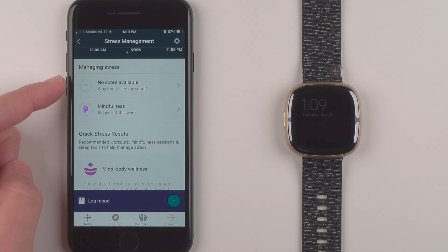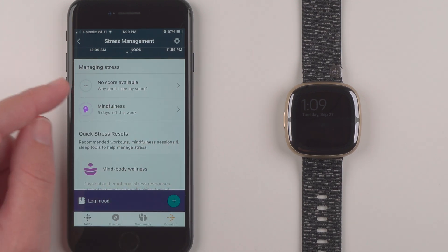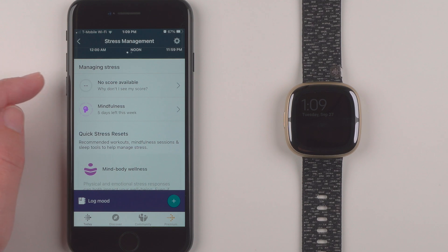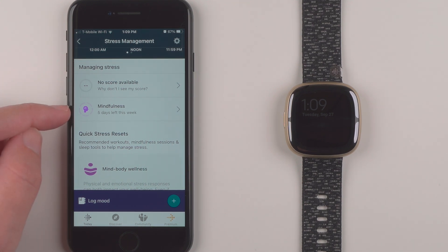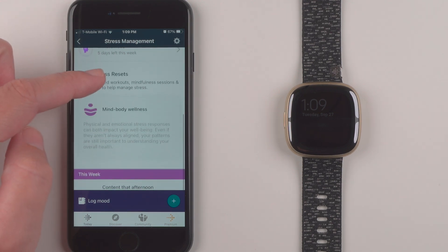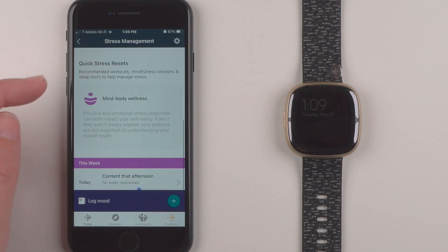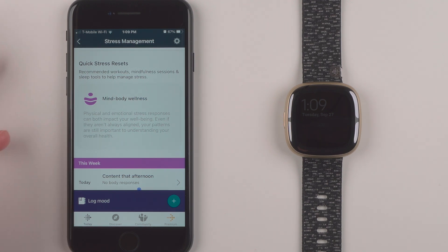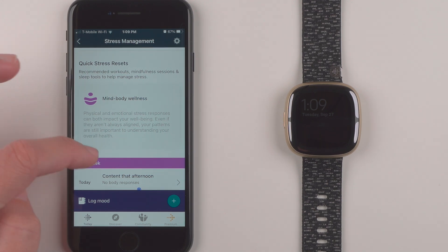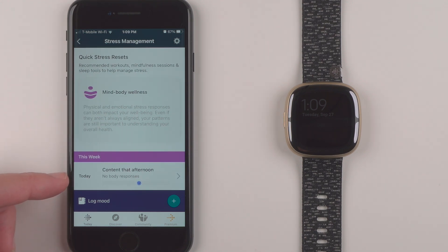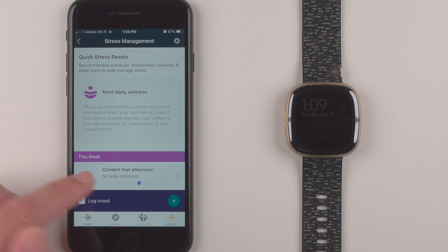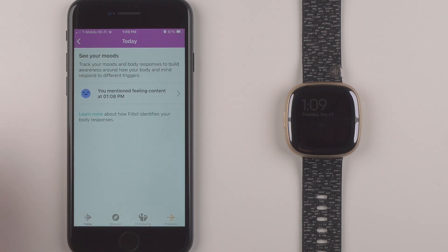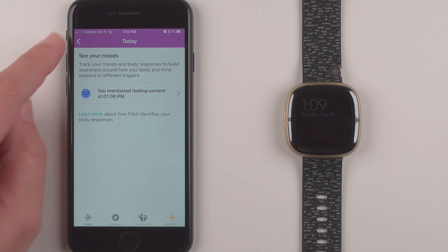So I don't have a stress score available yet because this is a new account that I've set up for my Sense 2. So I don't have any other Fitbit data interacting with the Sense 2's data. Haven't done any mindfulness yet either. And here there are some recommended workouts. And this week it's just showing that today I do have one response.